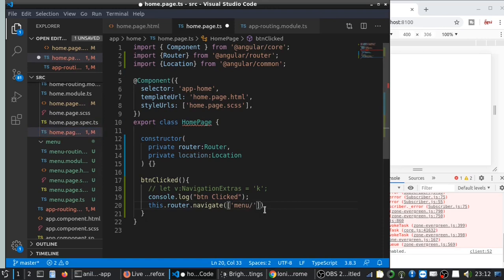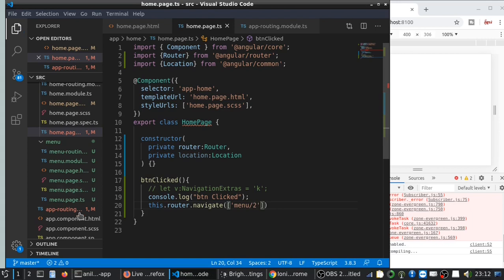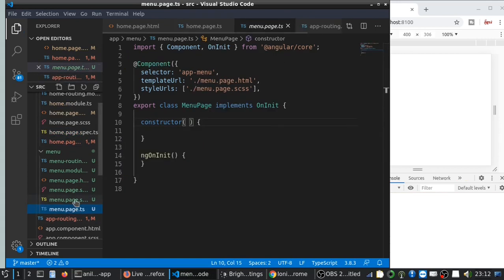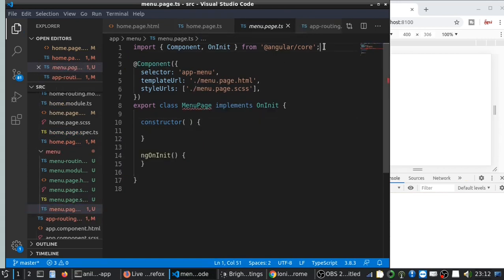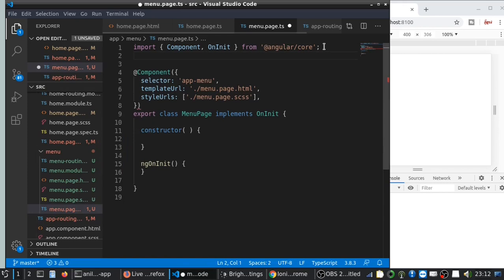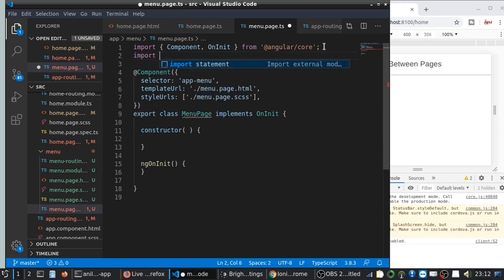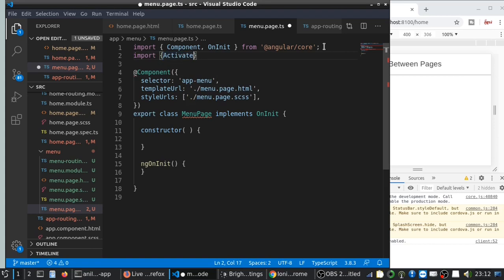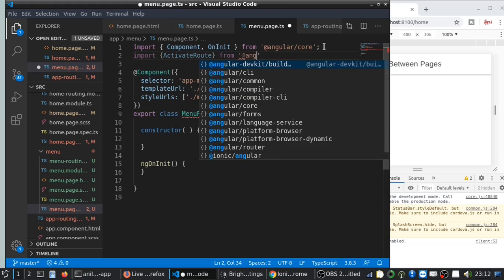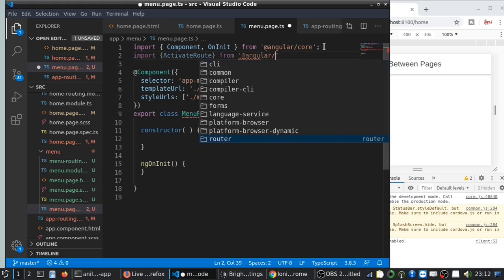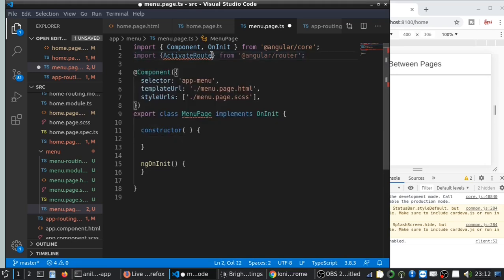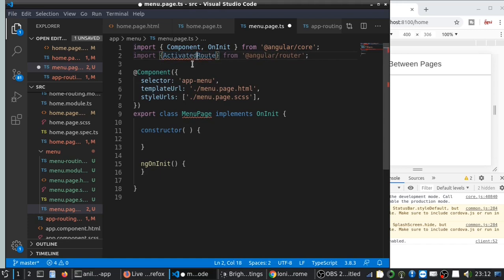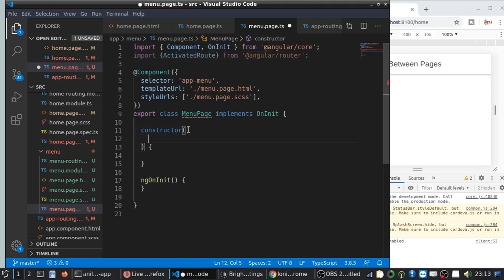Then go to menu.page.ts. We can use ActivatedRoute module from Angular Router to get the data. So ActivatedRoute—you need to pass that into the constructor.